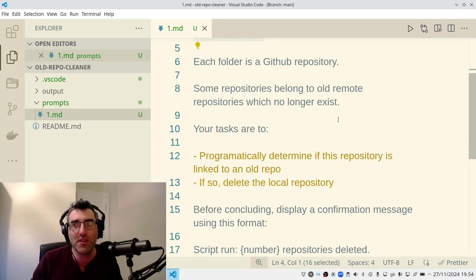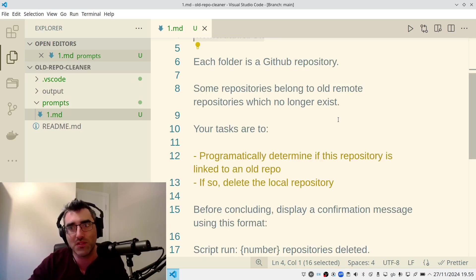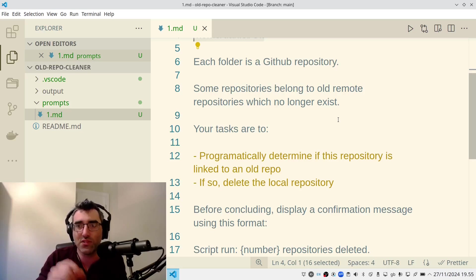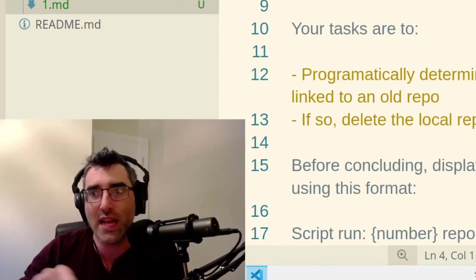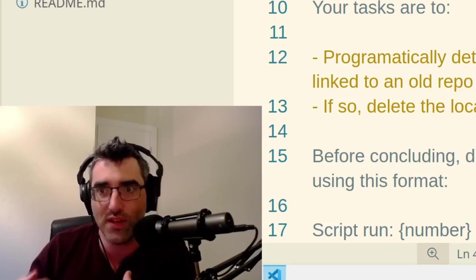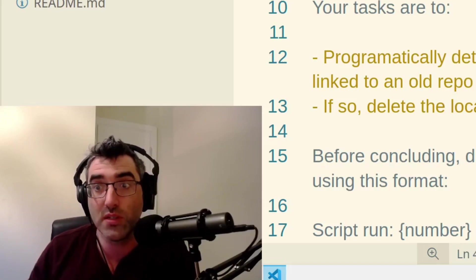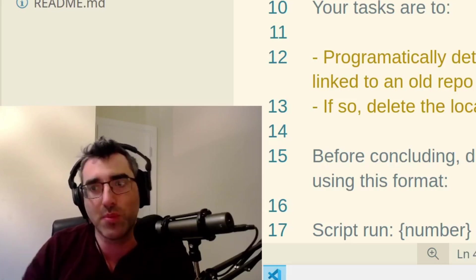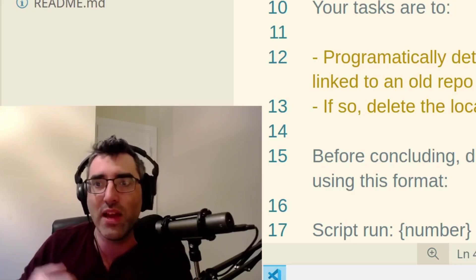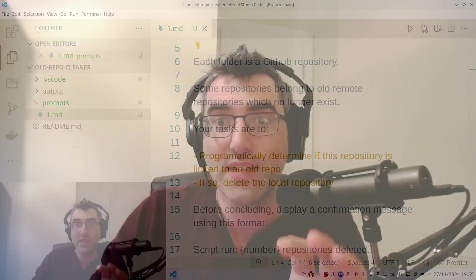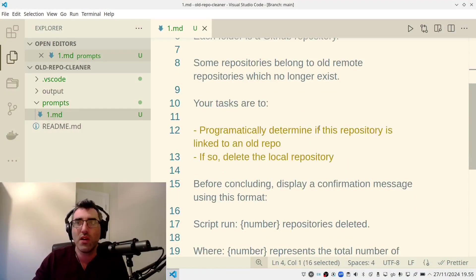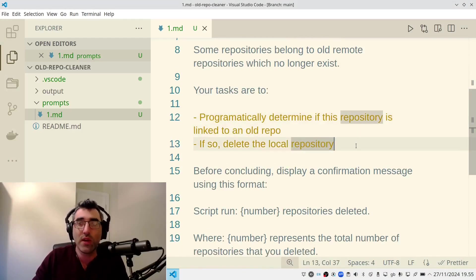Some repositories belong to old remote repositories, which no longer exist. Now, this is kind of where there's a little bit of thought or there's different approaches you can use. For example, I was going to say here's the command to find the remote repo URL. If that does not return anything, you can assume it's an old repo and delete it. But if I did that, then I'm kind of limiting the LLM to just use the way I think is the best way to achieve this. But the LLM might have better ideas. So rather than doing a bit of an elaborate prompt, I'm just going to kind of leave it more open-ended and say, you're the boss. Here's what I want you to do. Figure out the best way to detect that these repositories are old.